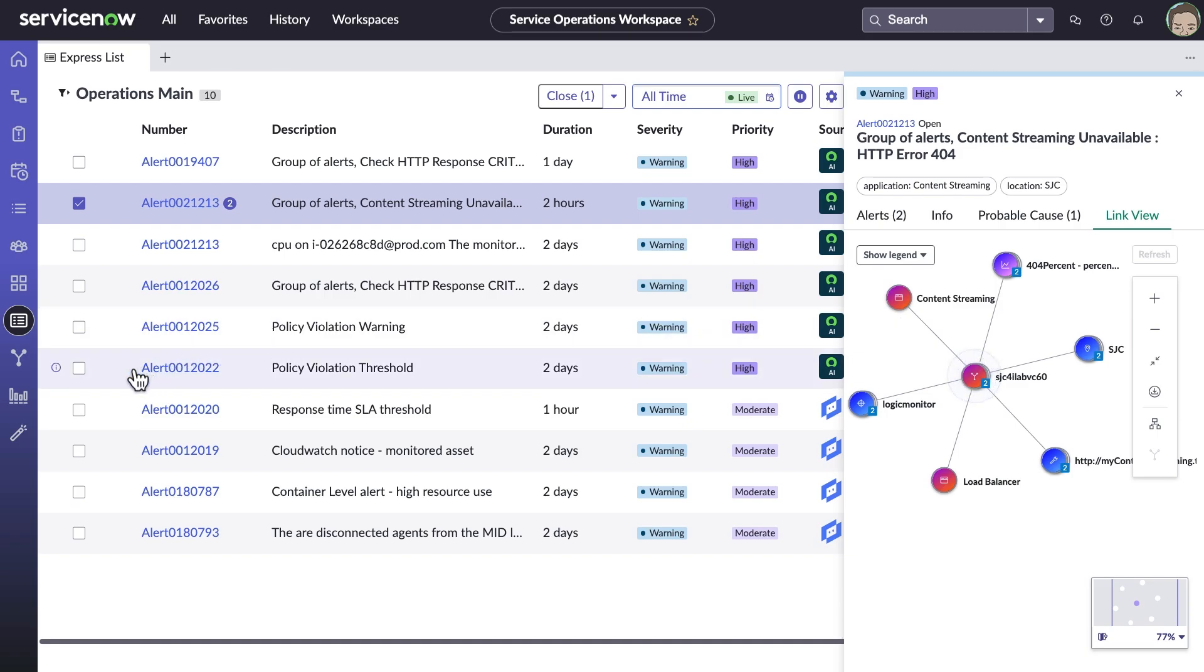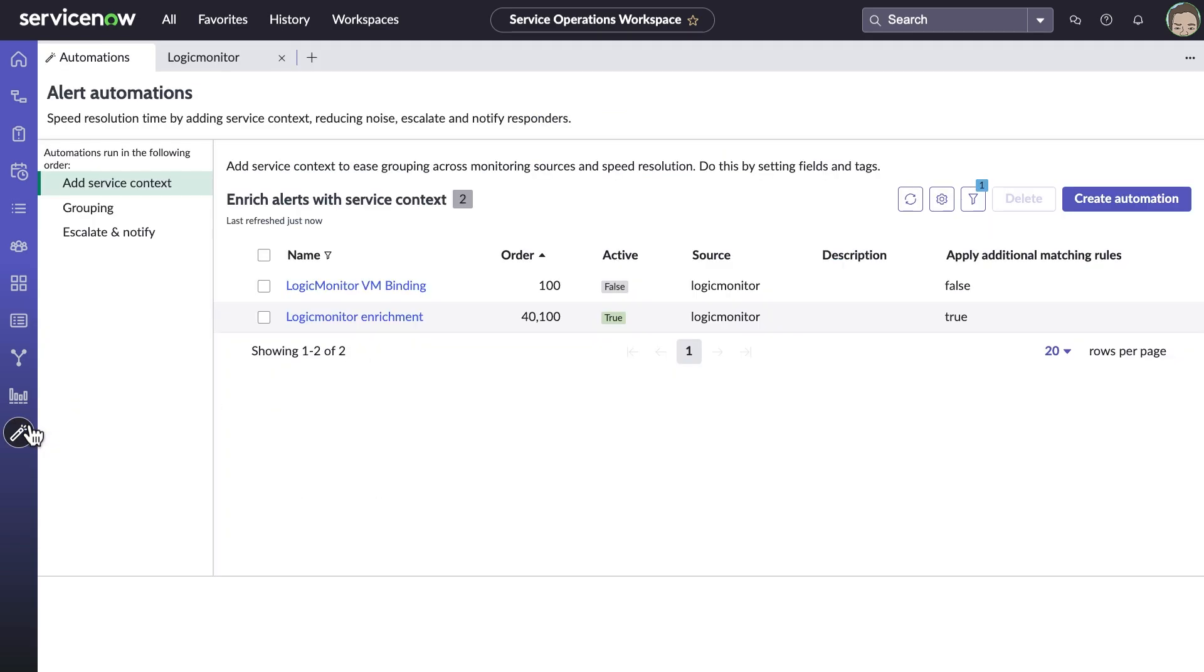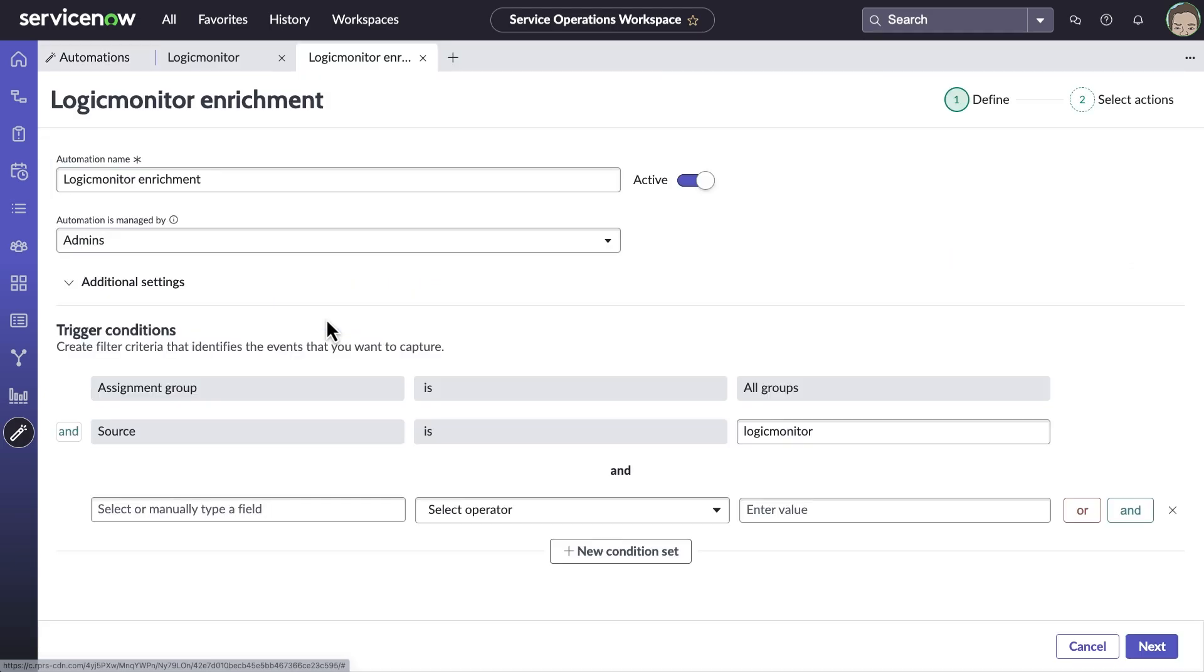Built directly into the Service Operations workspace is the ability to quickly set up and manage alert automations. This streamlined, self-serve process helps customers onboard and get value faster.